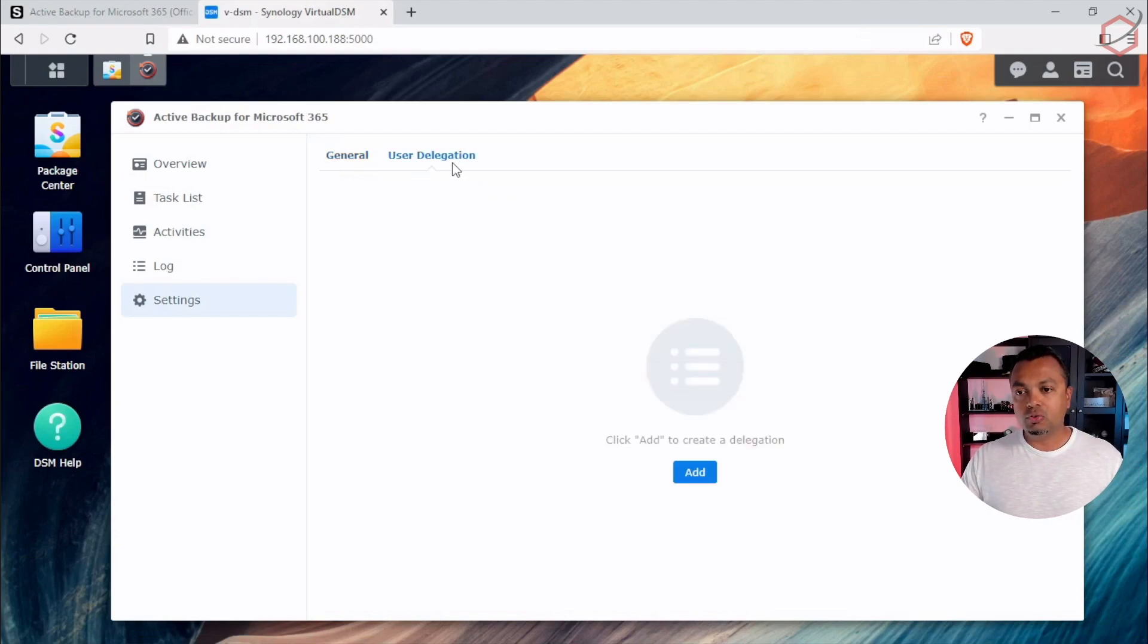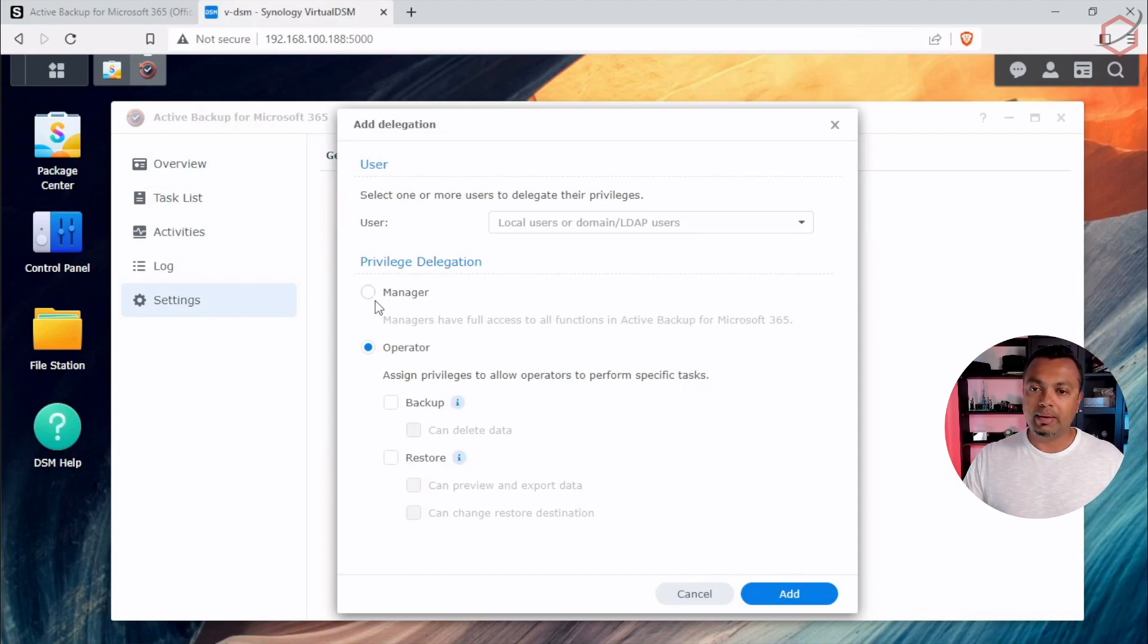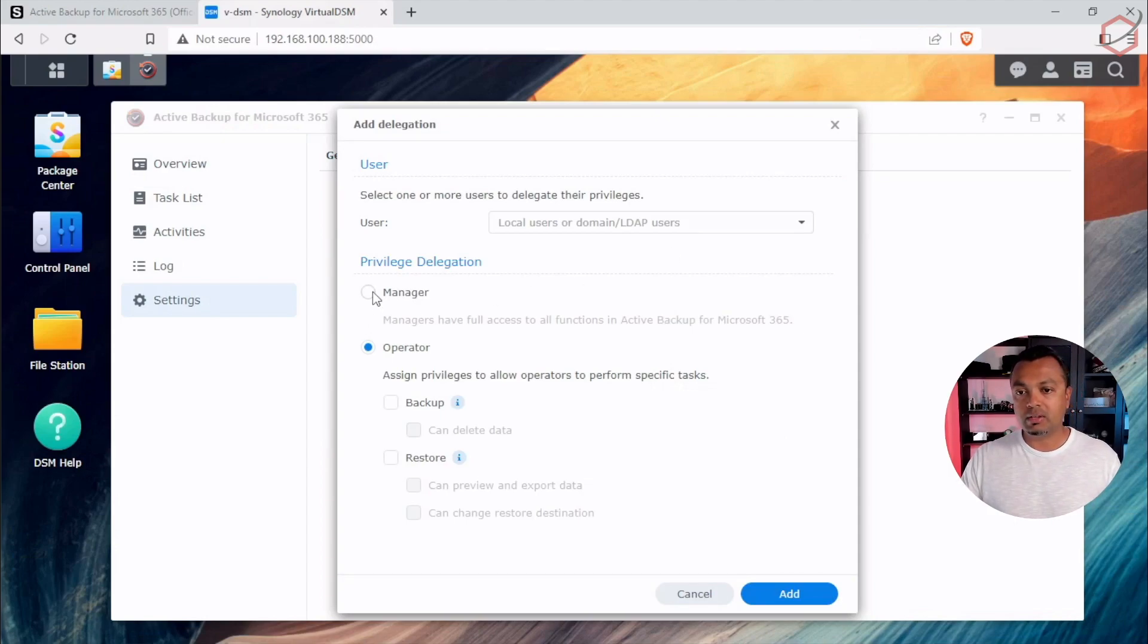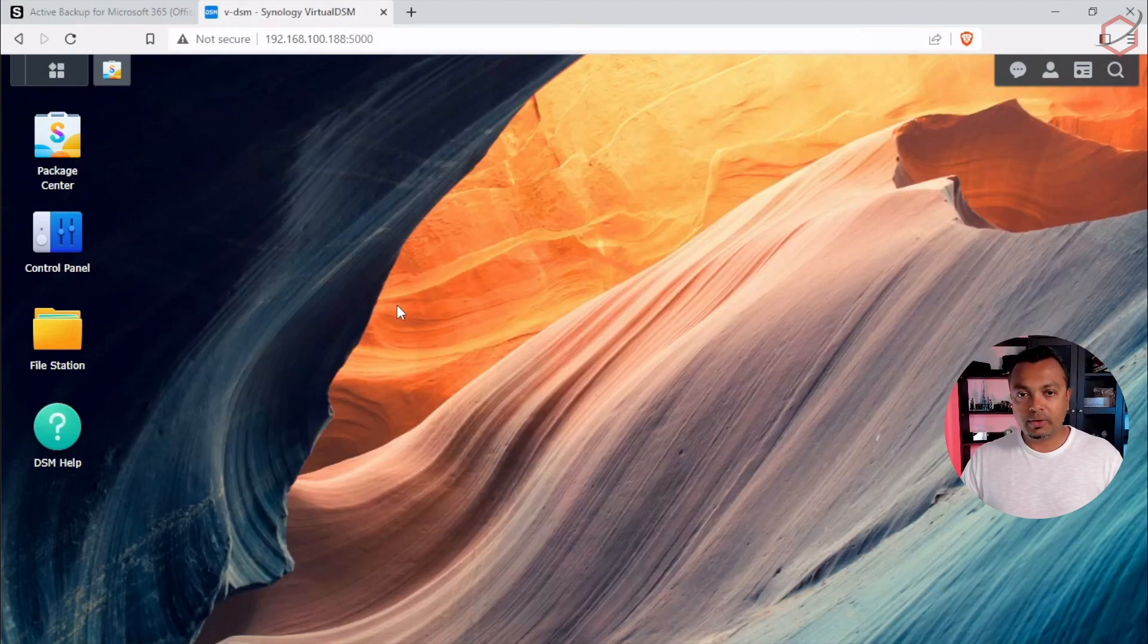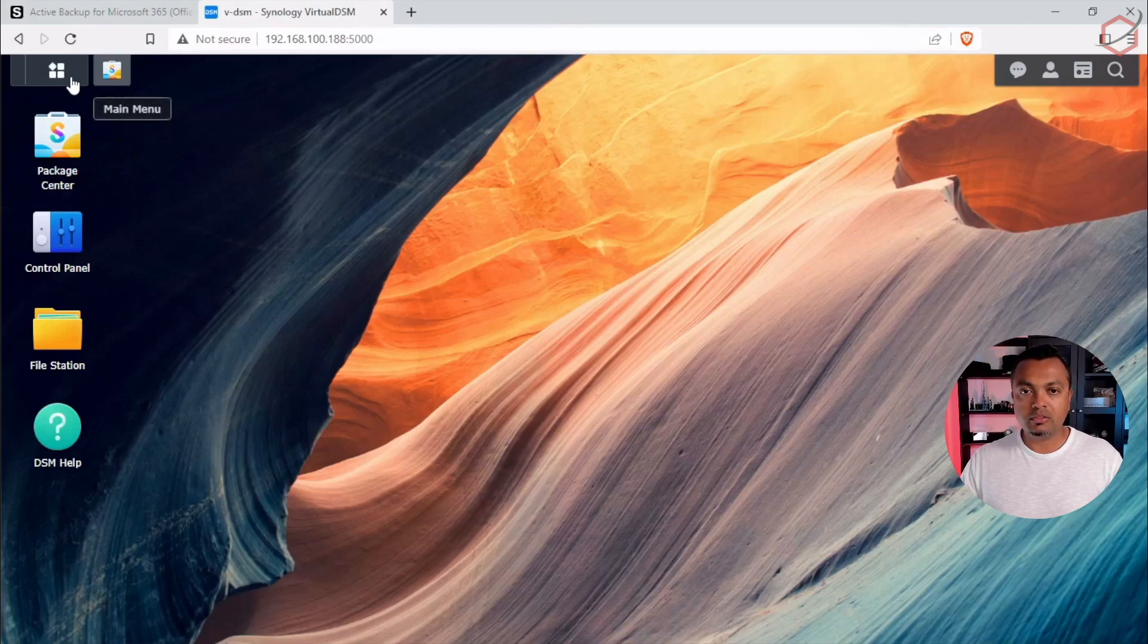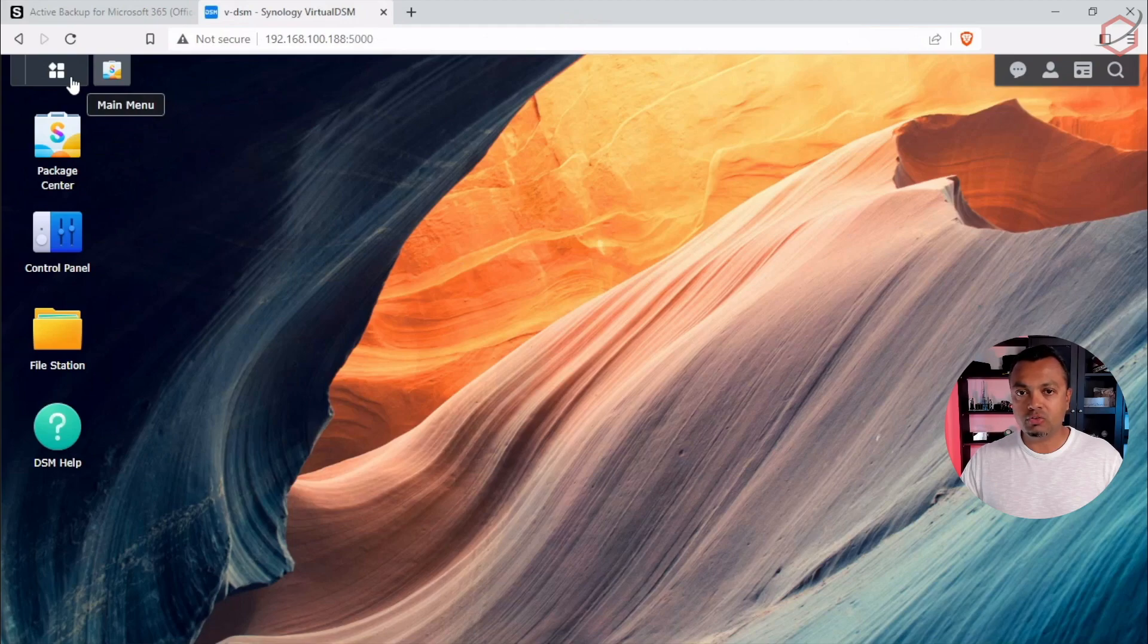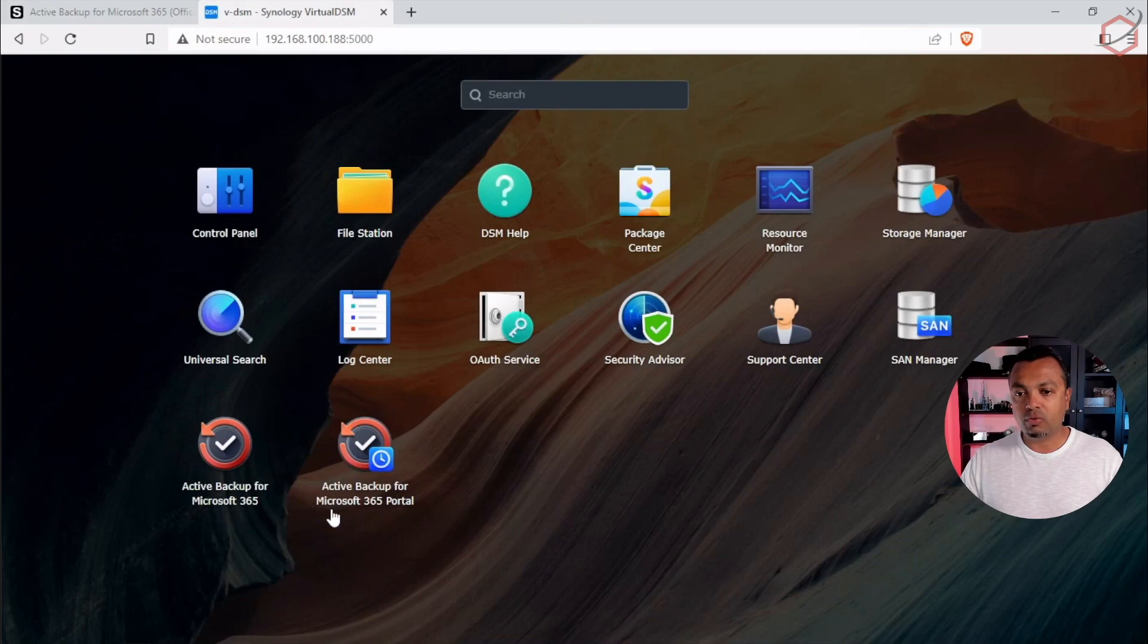And then the user delegation part, you can add delegations here. That means these users will be able to be a manager of this in the self-service portal basically, or they will be able to have a more granular role. Now when creating that backup task, we checked that box for self-service restore. So if you click on the main menu in your Synology, now you will see that there is an additional icon here. It says Active Backup for Microsoft 365 portal. This is that self-service portal users can use to restore items themselves.